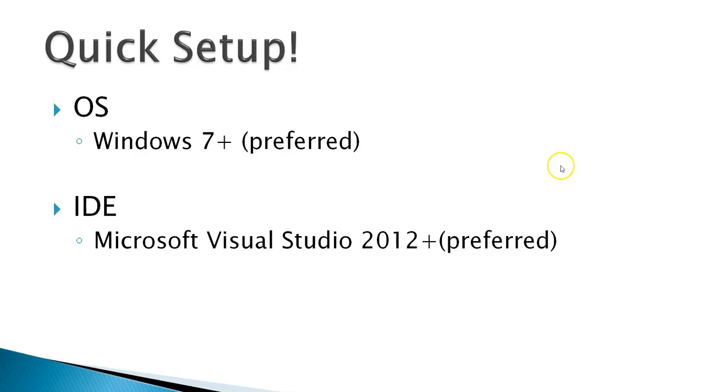After installation, you can try all the hands-on labs that we are going to do in this entire course.